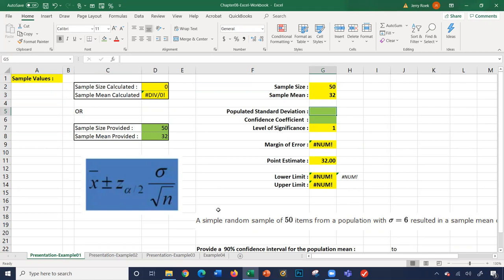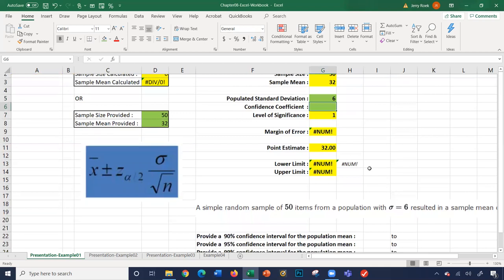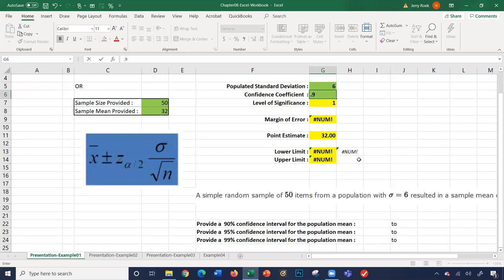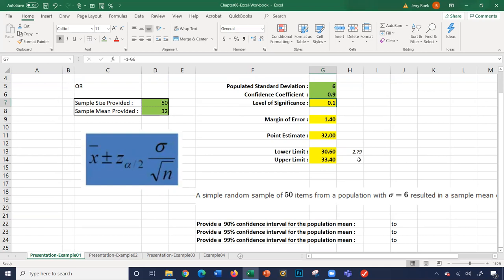Now we need to know our population standard deviation and the confidence coefficient. The population standard deviation was 6. The confidence interval is 90%, so 0.9. It calculates the level of significance as 1 minus 0.9, which is 0.1. These two numbers add up to 1 or 100%.